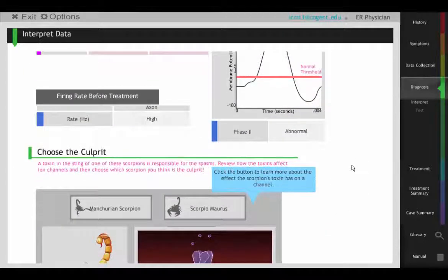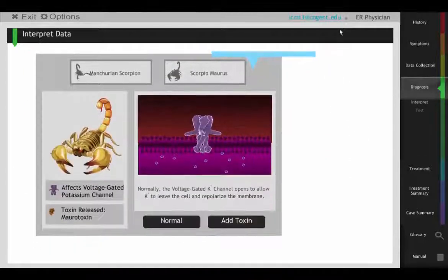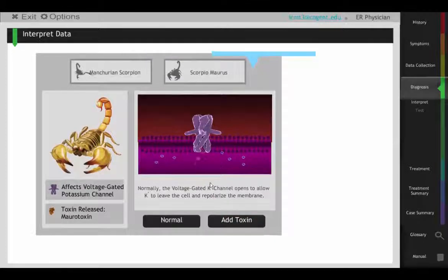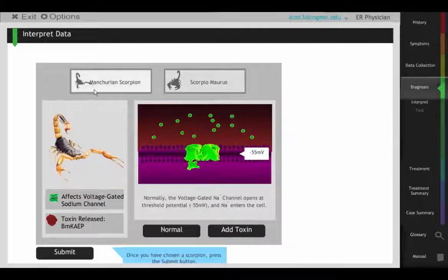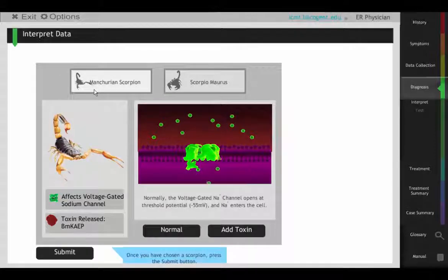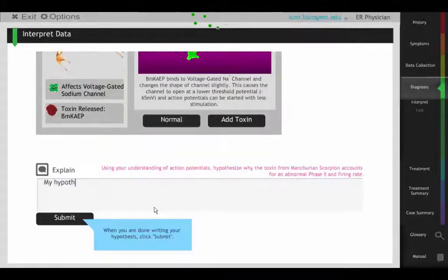To treat John's spasms, students review toxins which attack various transport proteins. If the student can determine which transporter is abnormal, they can determine what's affecting John.